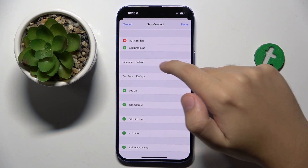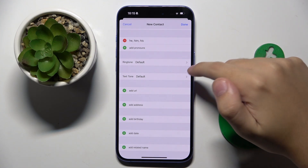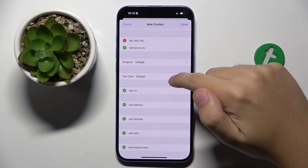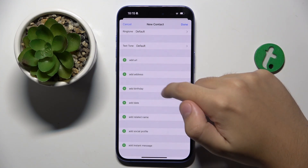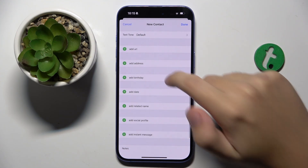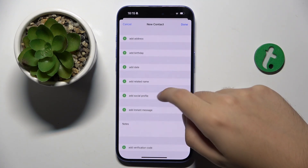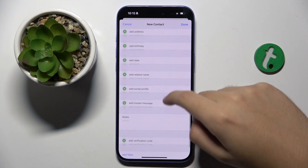We can set a ringtone and text tone for this specific contact. Right here we can also add a URL, address, birthday, some date, related name, social profile, or instant message.